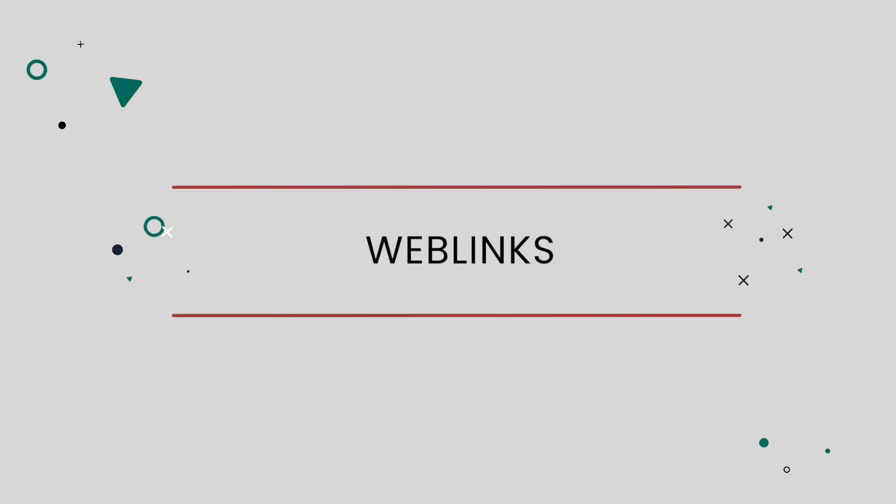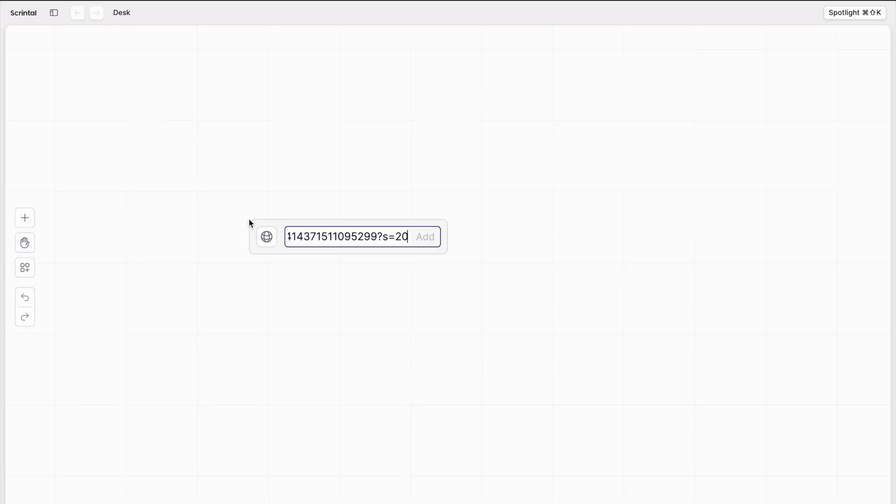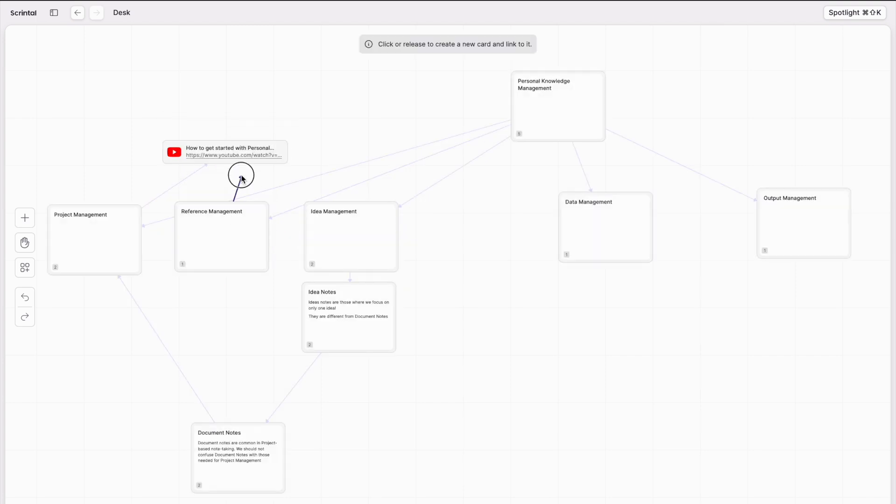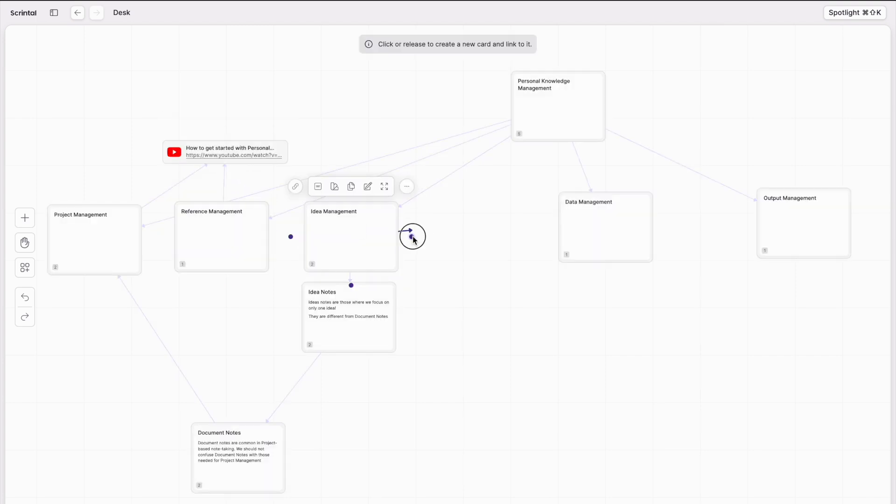Web links. These are new additions to ScreenTone and somewhat limited. Web links are used when you want a link to an external website and you don't want that to live inside of a card. Instead, it's an independent element that you can add to your desk, to a board, and use to create links with many cards.